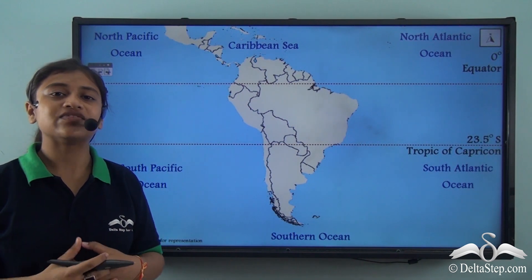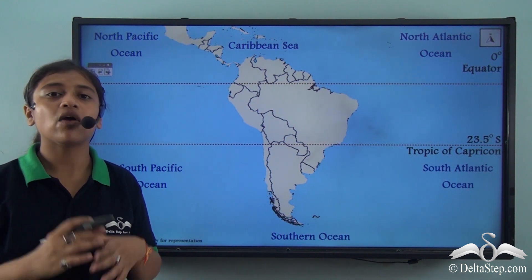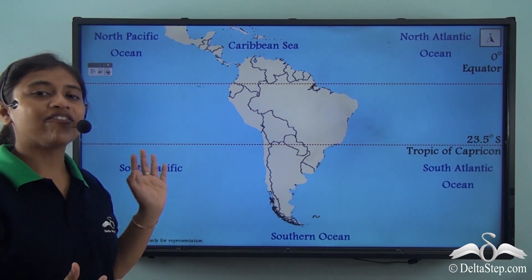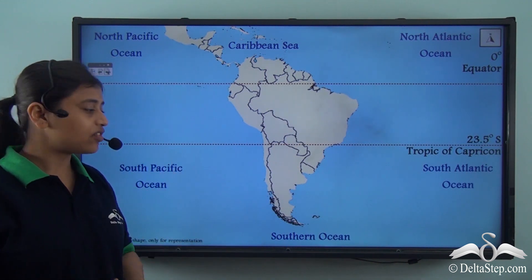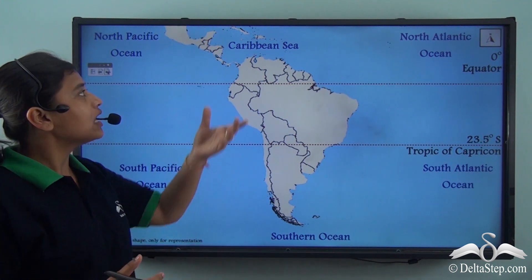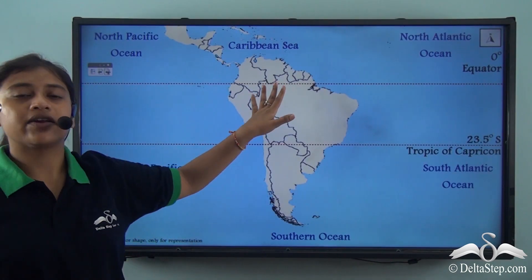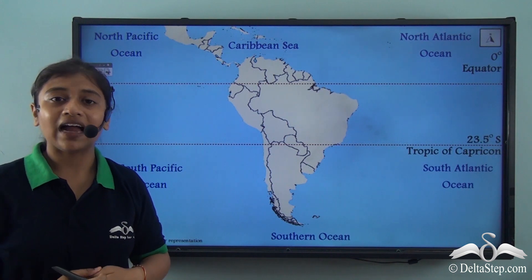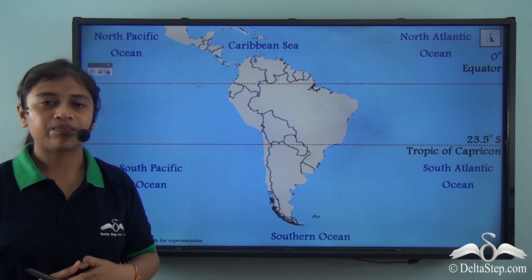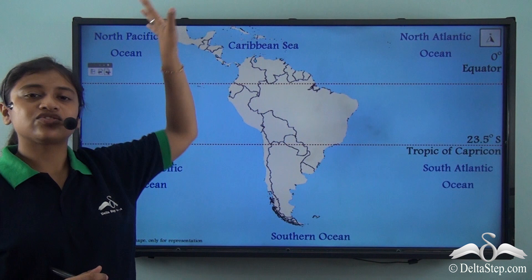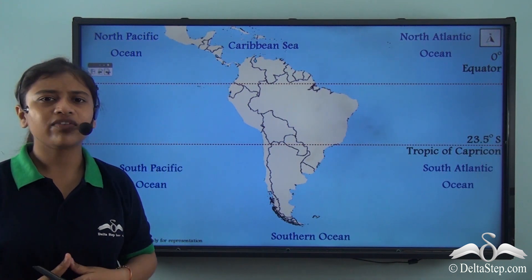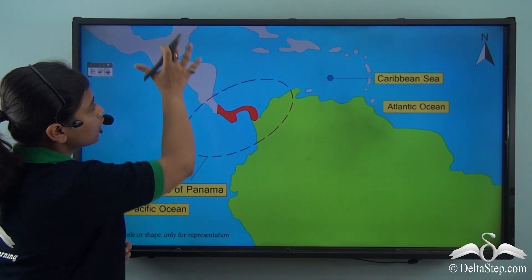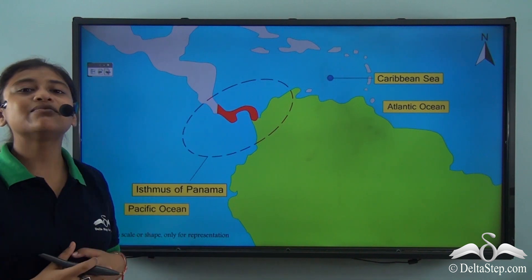Just like North America, South America is surrounded by water bodies on almost all sides. On the right side of the continent we have the Atlantic Ocean, and on the left we have the Pacific Ocean. To the south of the continent we have the Southern Ocean, and to the north we have the Caribbean Sea. The continent of South America is also attached to another landmass through a narrow stretch of land. North America lies to the north, and South America is connected to it through the Isthmus of Panama in the Caribbean Sea.